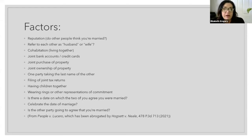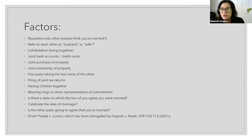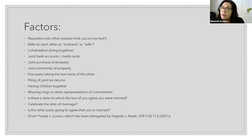One party taking the last name of the other would be indicative of common law marriage, as would a hyphenated name or a made-up combination of the two last names. Filing joint tax returns and indicating married filing jointly is also an indicator. Having children together is a factor, though not dispositive — we know many people have children and are not married. It is something the court would take into consideration, especially if the two of you had children and continued residing together as a family.